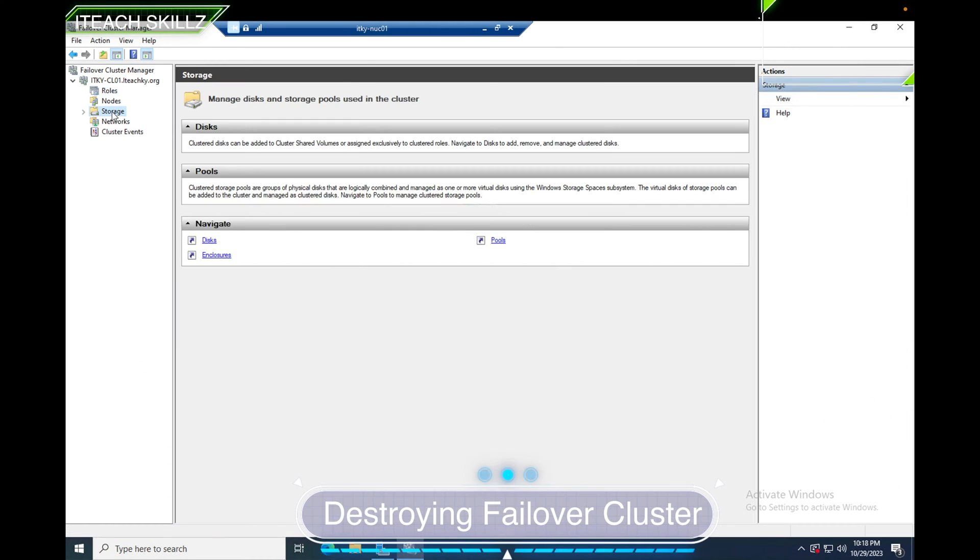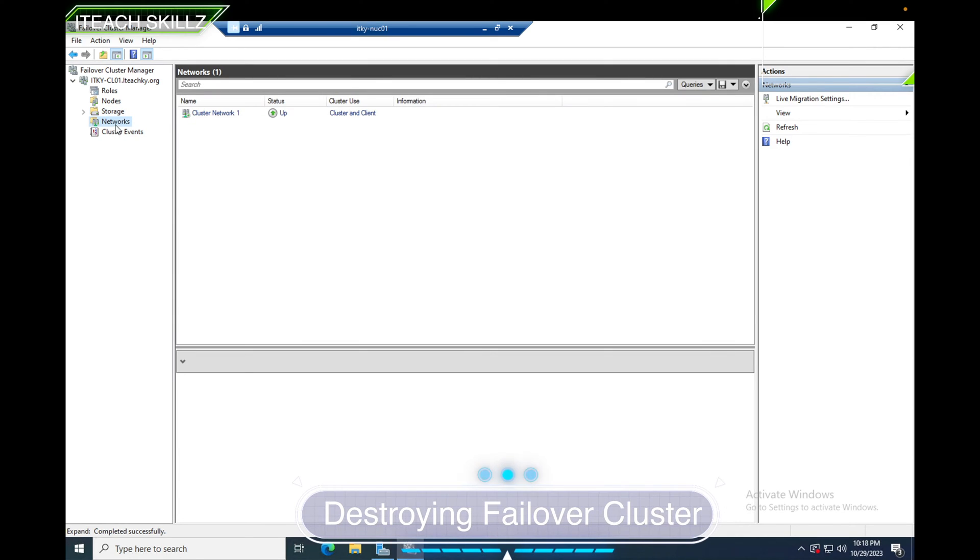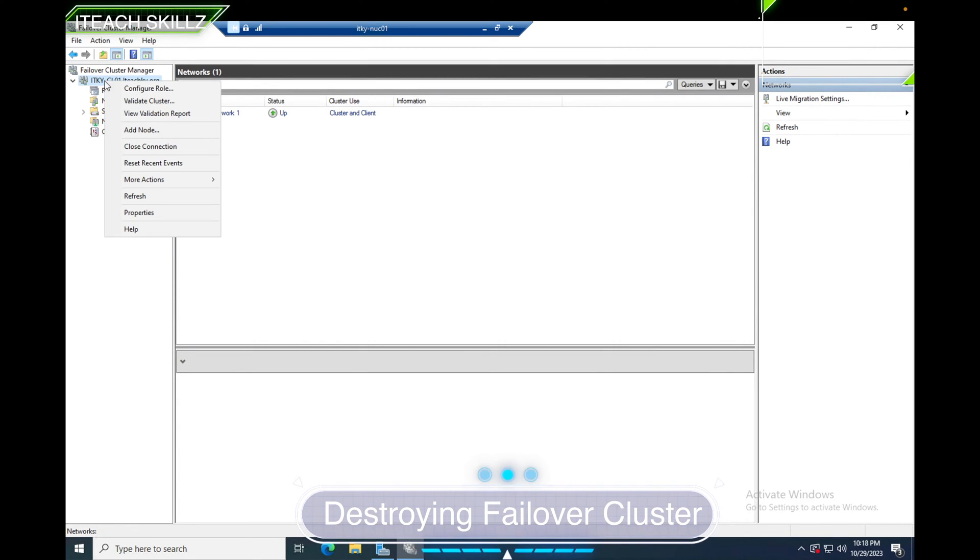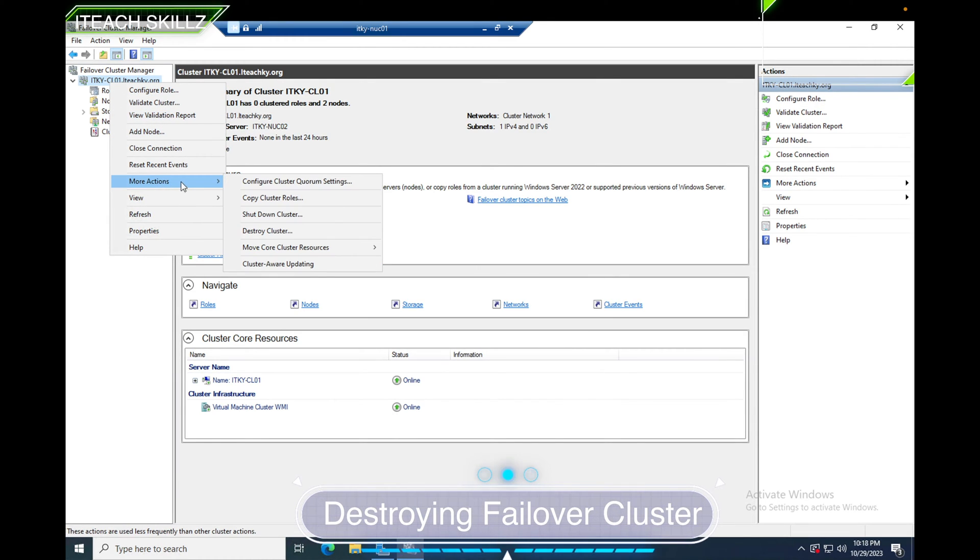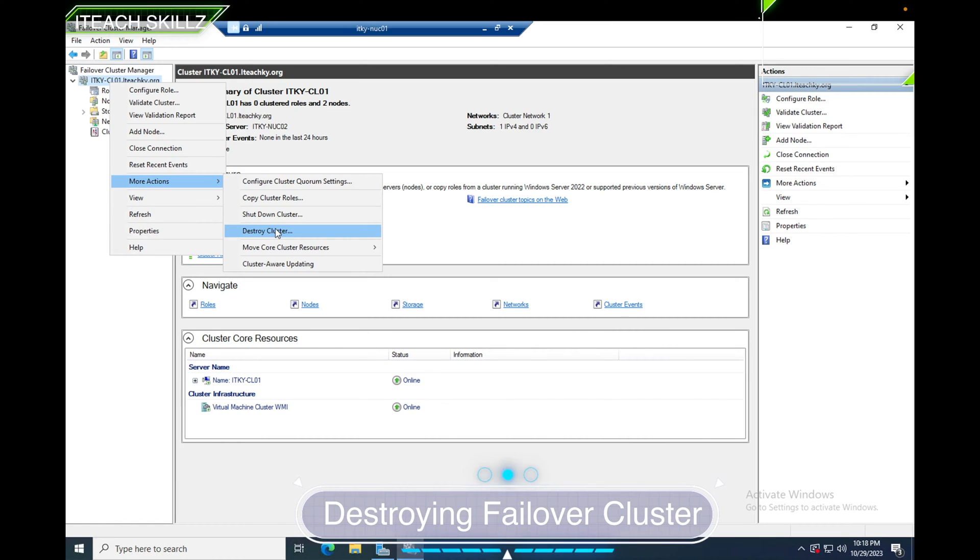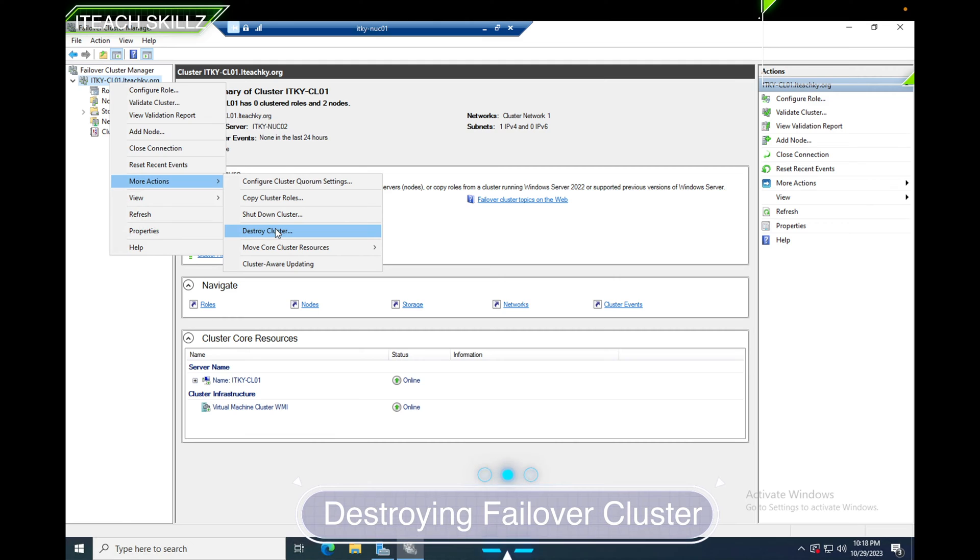This is my network. I'm going to right-click to destroy the cluster. Once I right-click, I'm going to click on More Actions and hit Destroy Cluster. By clicking Destroy Cluster, it should dissolve the cluster, and that's what I want.